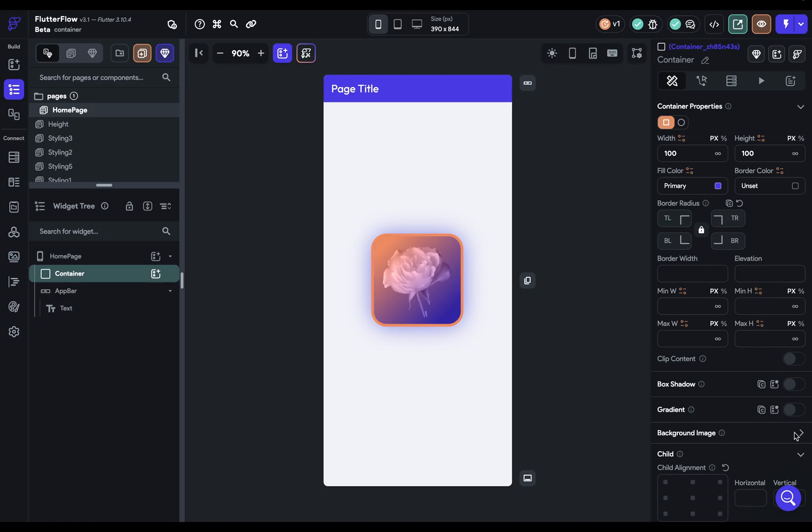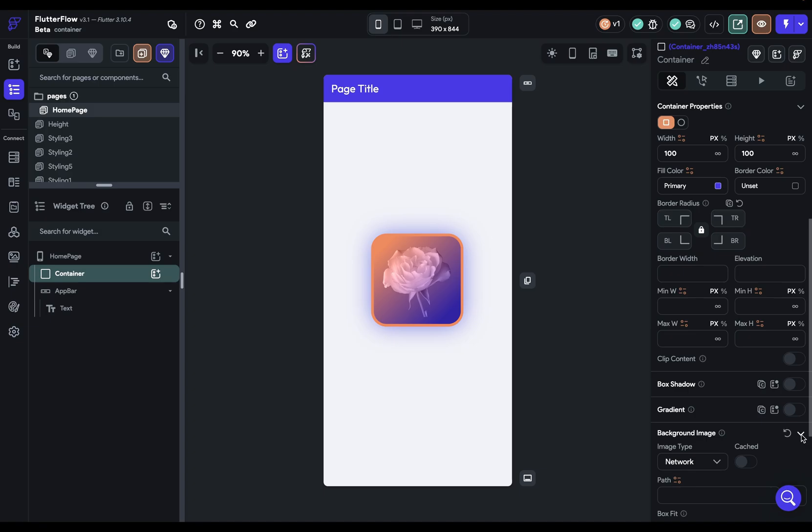background images. So if you're looking to style a section or a card or any content, wrap it in a container. That's styling a container. So let's look at some background styling examples.